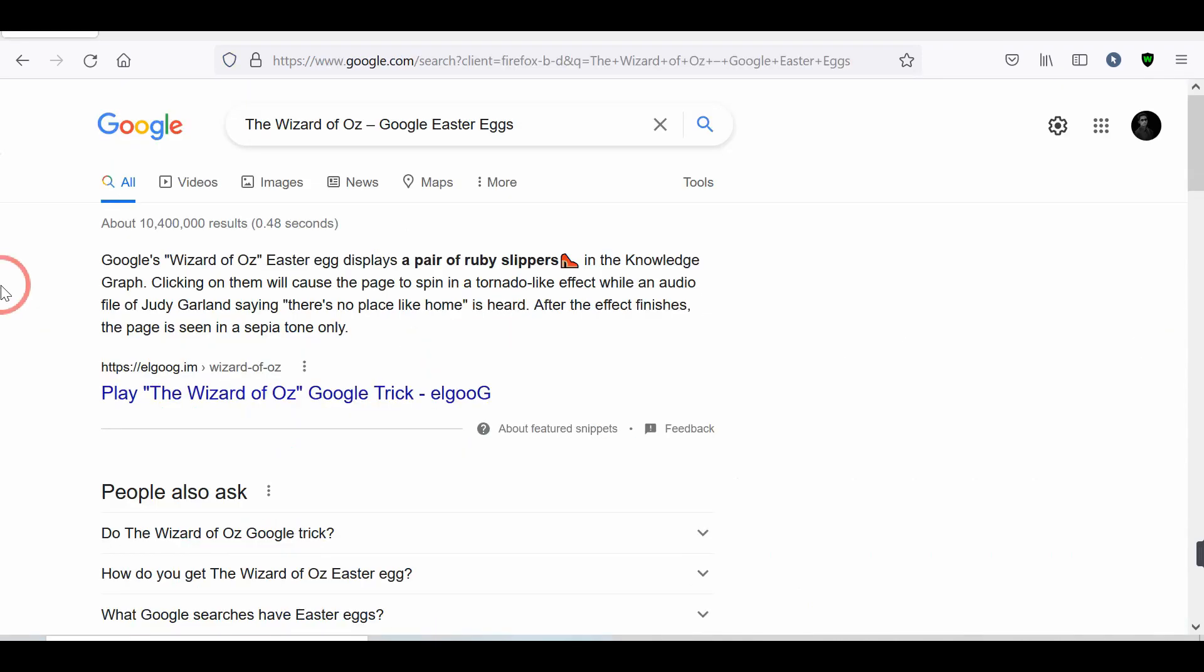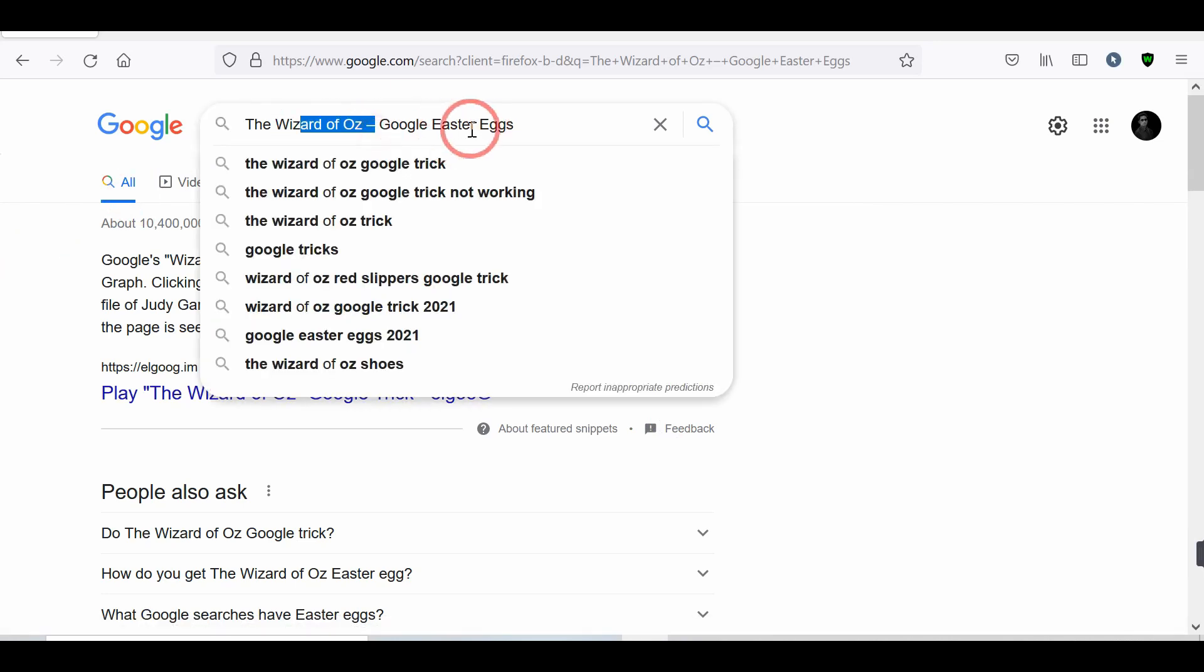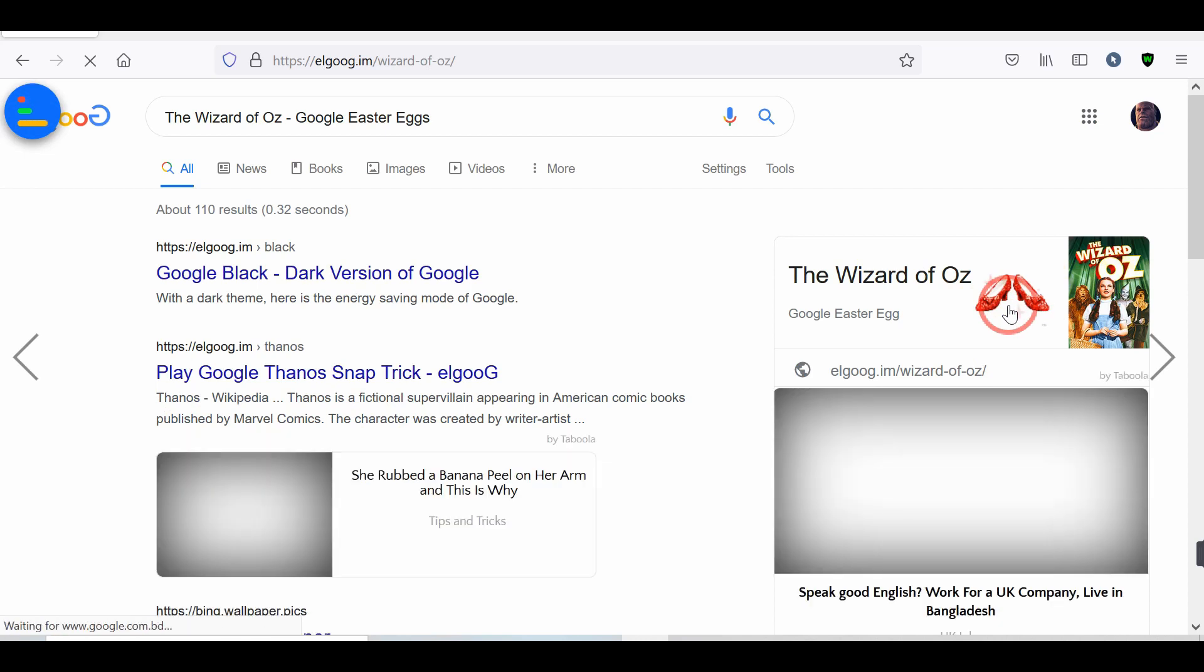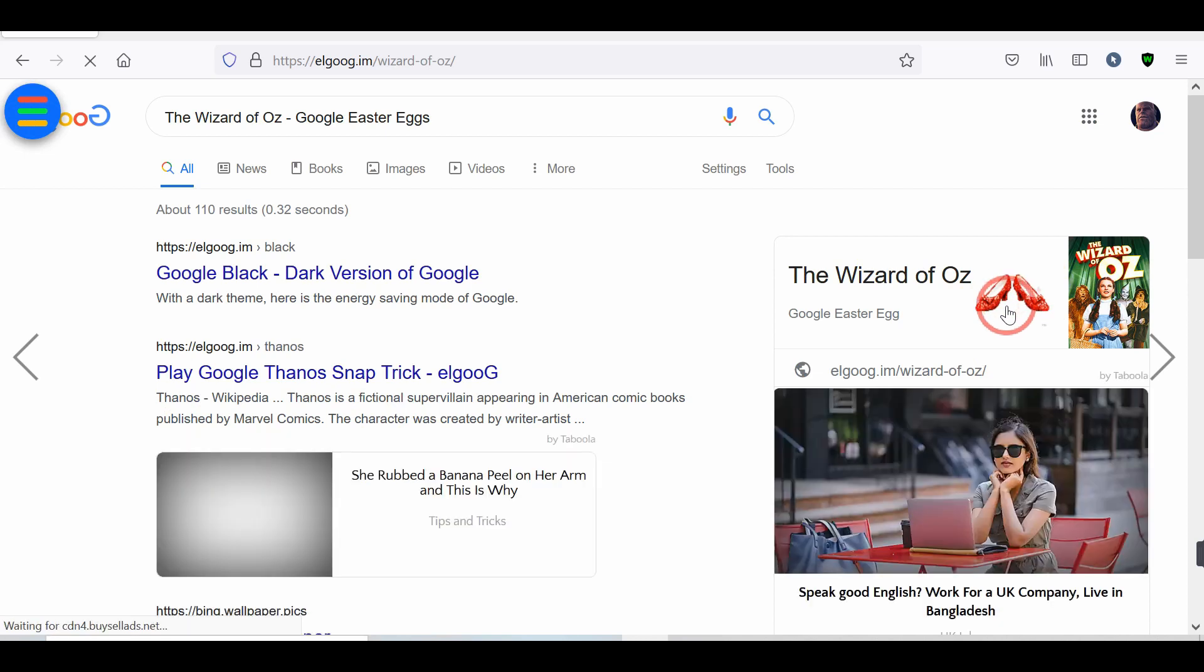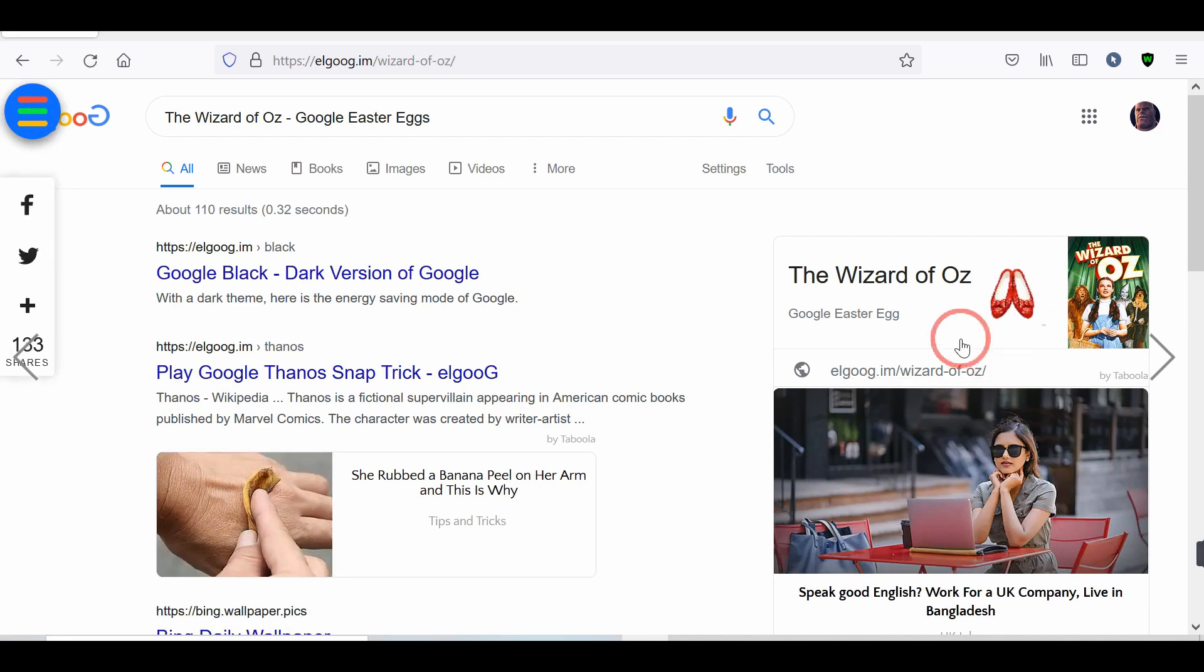Number 6. The Wizard of Oz, Google Easter Eggs. Go to the Google. Search the Wizard of Oz, Google Easter Eggs. Tap on the first link. Click on the shoe icon. Now, you will go to another world. Tap on the cyclone to back in the reel. There's no place like home.